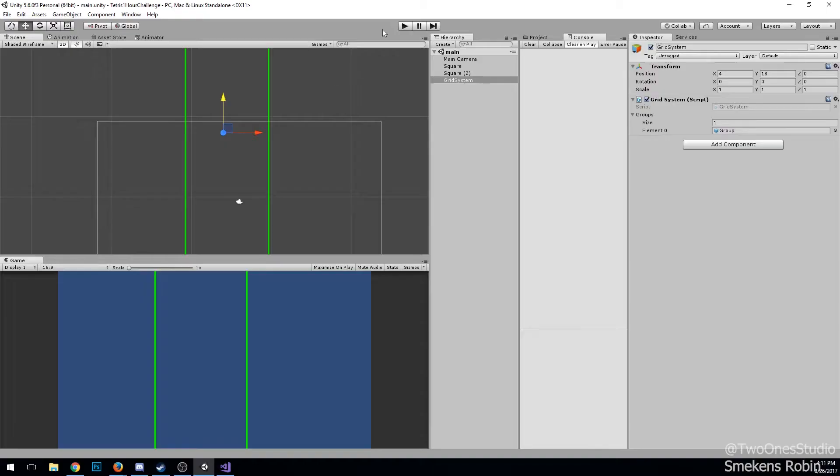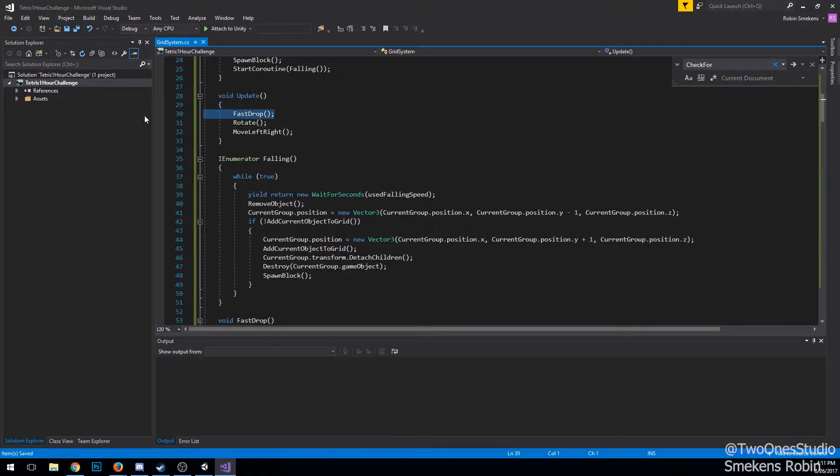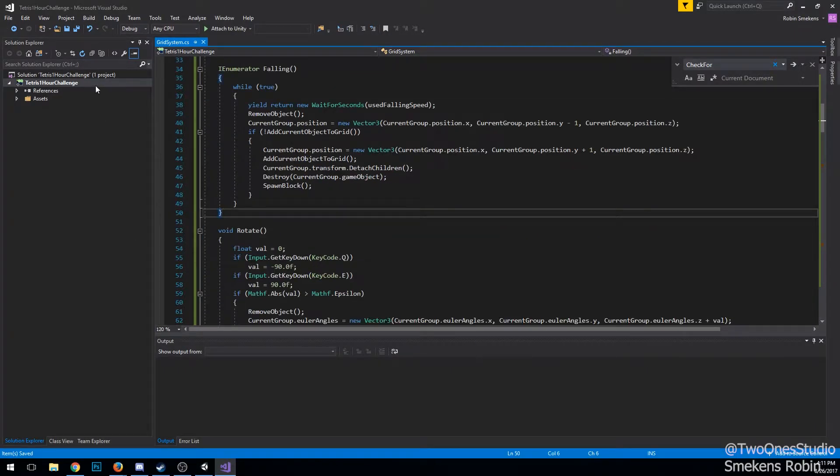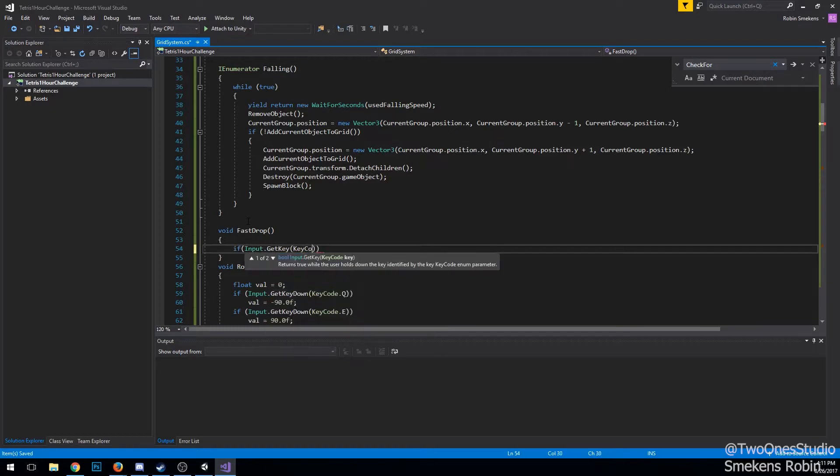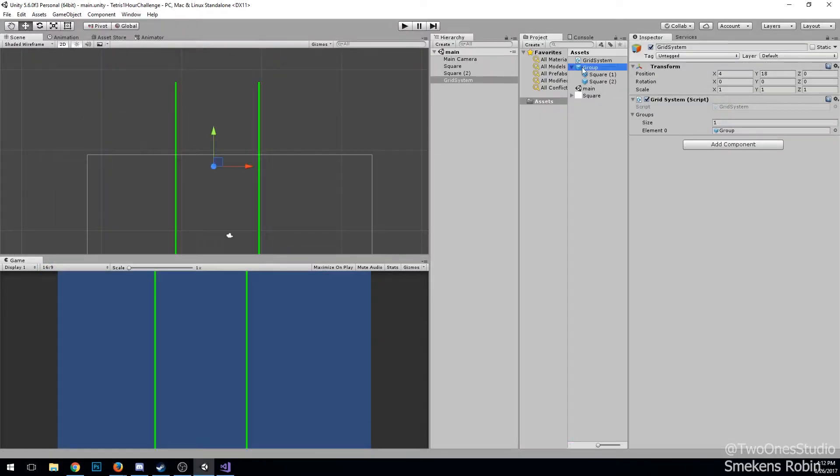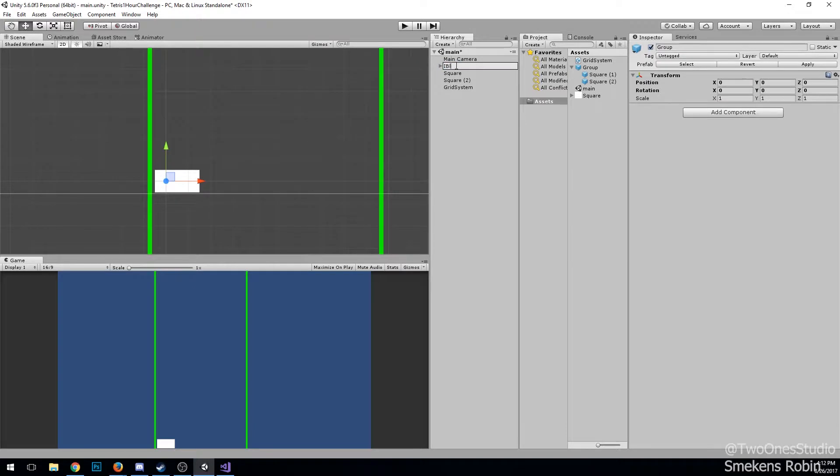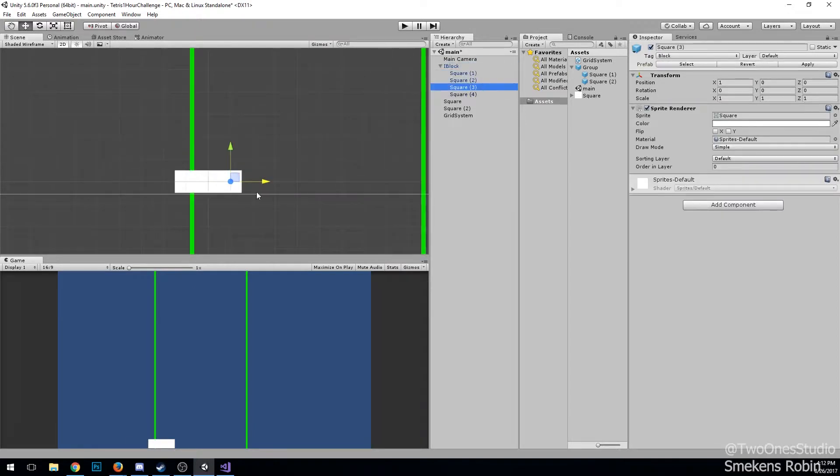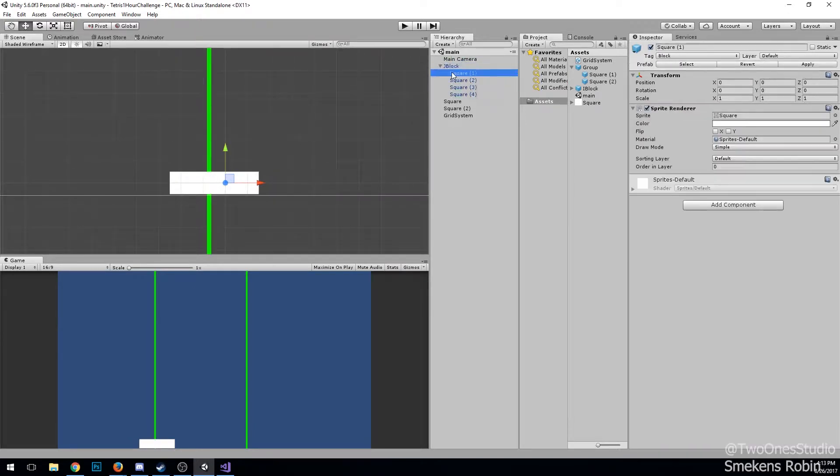a sped up version so the block can go down really fast. What I did was use the keyboard input space, and then I just move it down every frame. So you can just tap it and it'll go down a bunch.